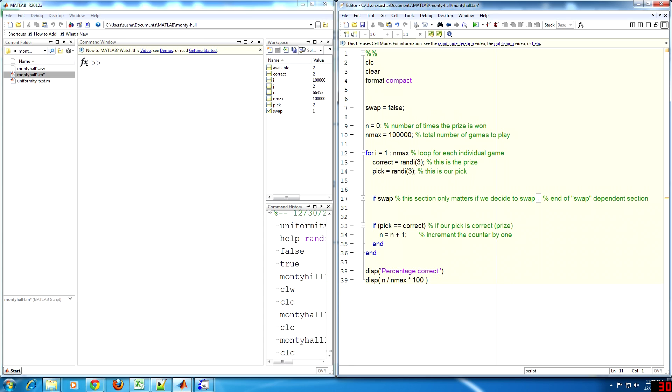In this case, 100,000 games should be enough. After the set number of games has been played, the percentage of winning games is displayed. During each simulated game, a random number from 1 to 3 is used as the correct or winning option, and another random number from 1 to 3 is used as our initial pick.